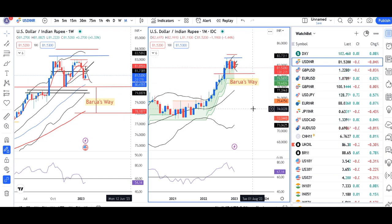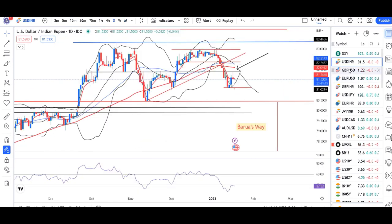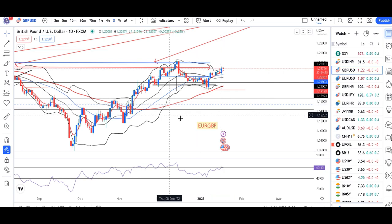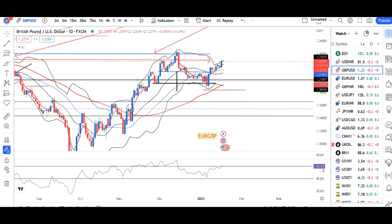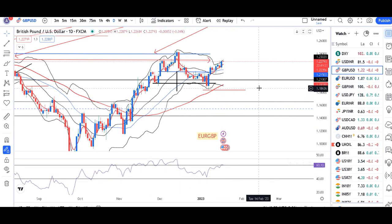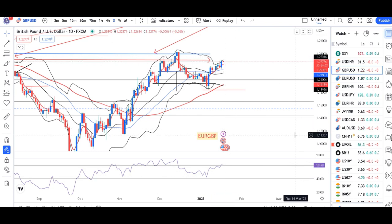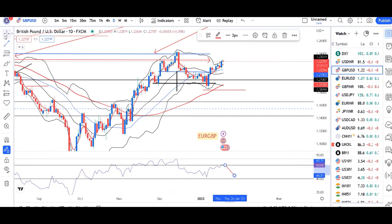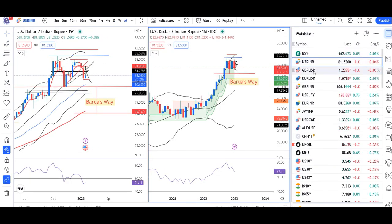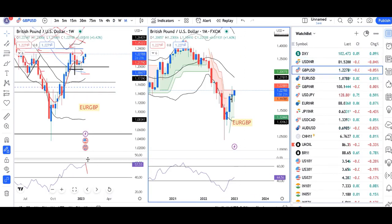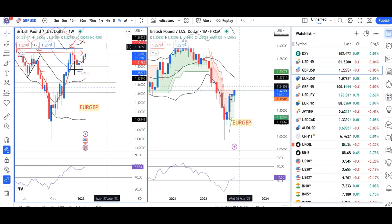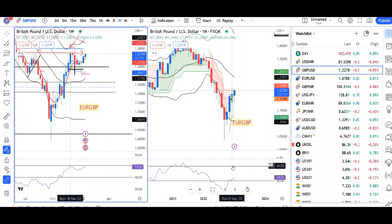GBP/USD yesterday saw a good upward move, trading in the range of 1.2170 on the lower side and 1.2300 on the higher side, currently at 1.2279. The RSI is trying to take resistance at 60 — we need to see whether it takes resistance at 60 and comes down. On weekly terms, it is also approaching 60, so there is immediate resistance. On monthly, it is just above 40, at 44.56.